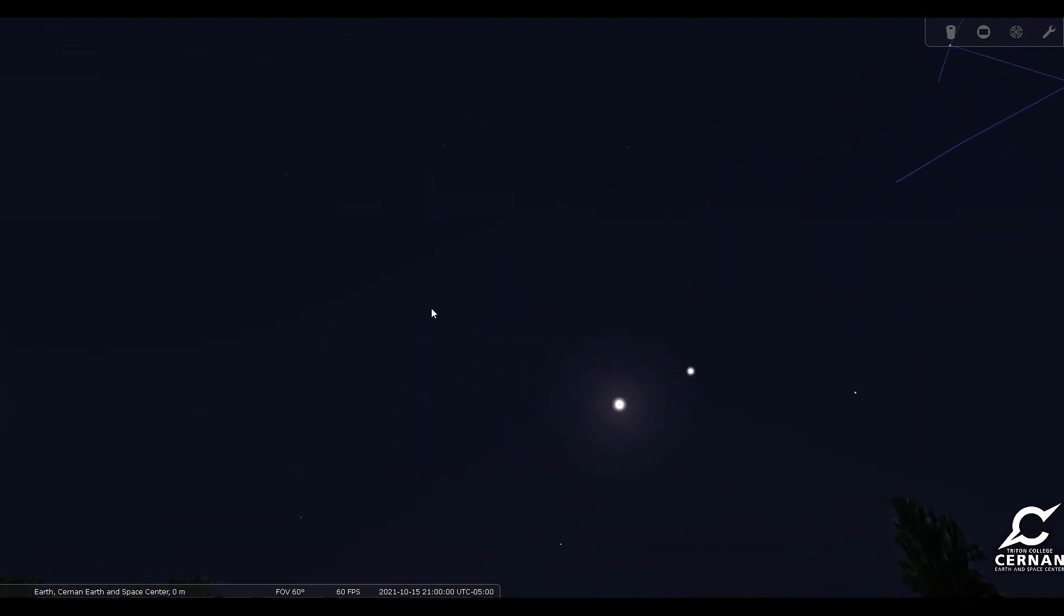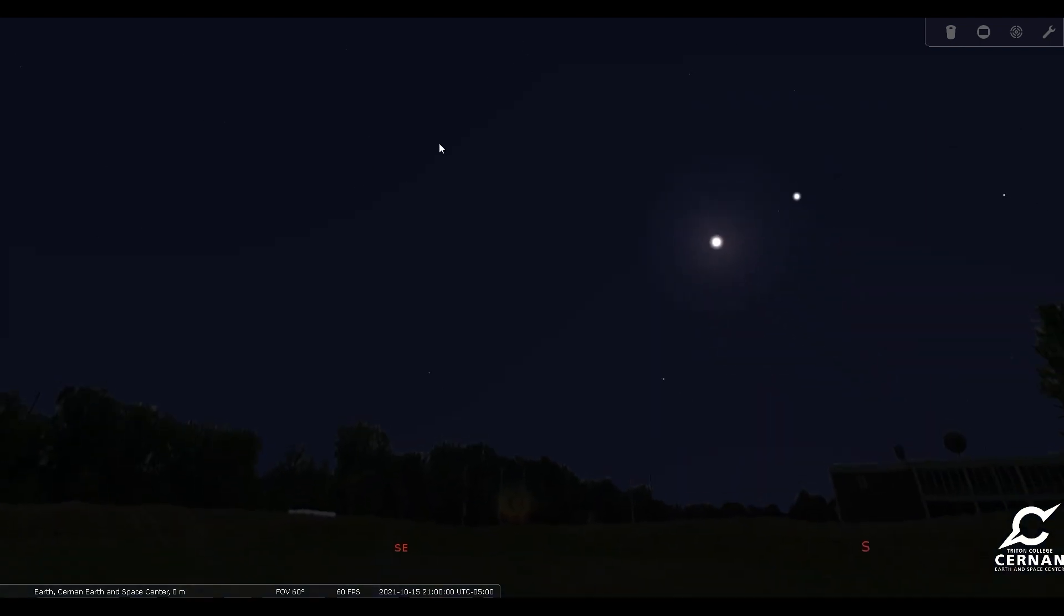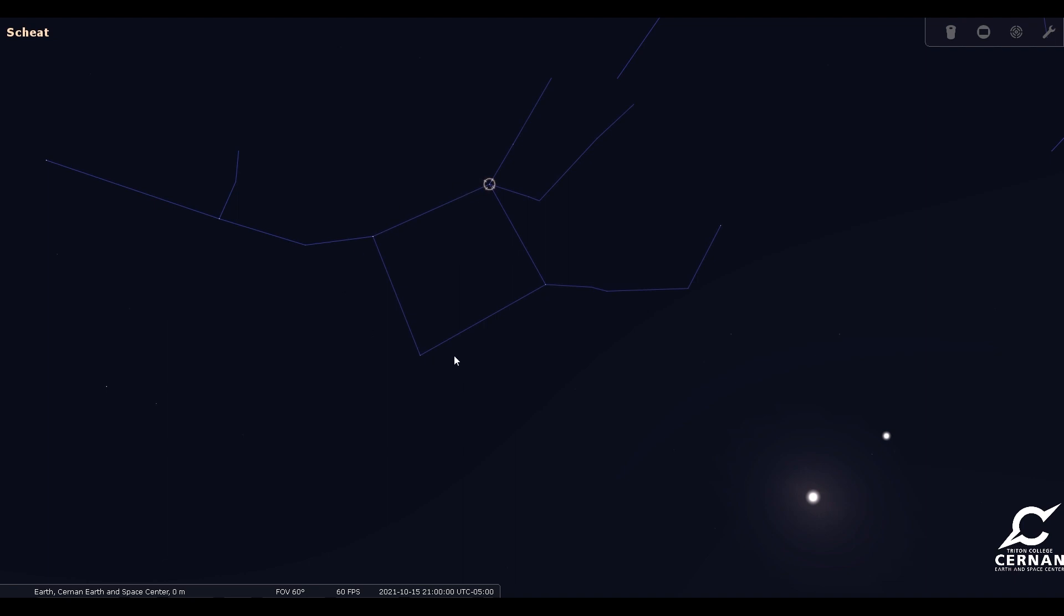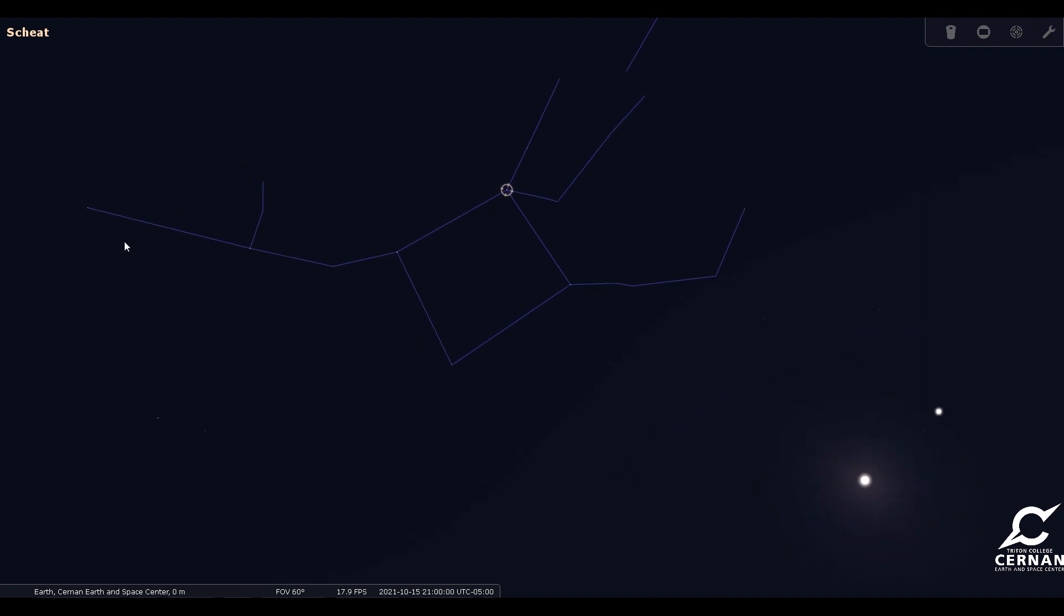Now if we continue our way across the sky, if we look higher up here towards the sort of southeast, but high up in the sky, we see the four stars that make up this nice bright square of Pegasus. There's Pegasus the flying horse, and then coming off of the tail end of Pegasus, we have the Princess Andromeda.